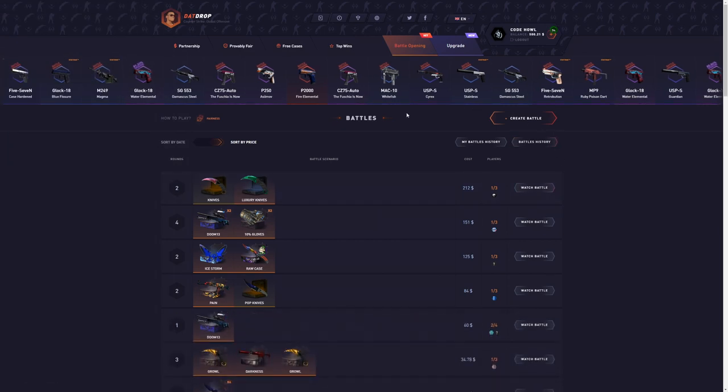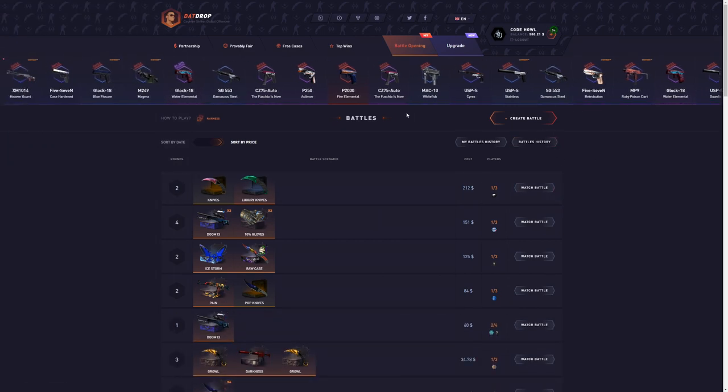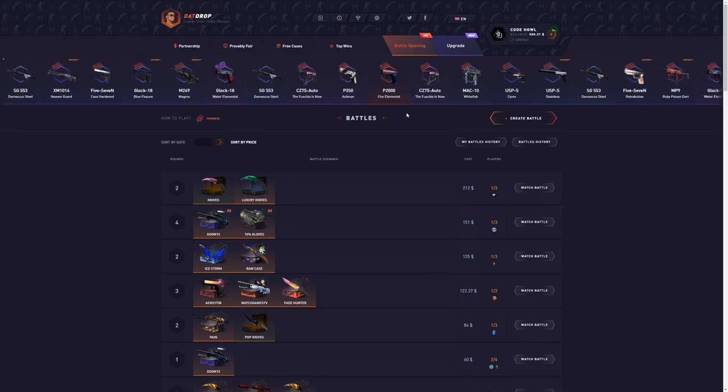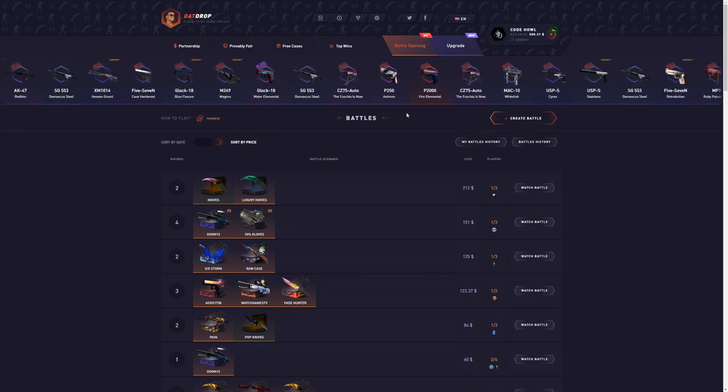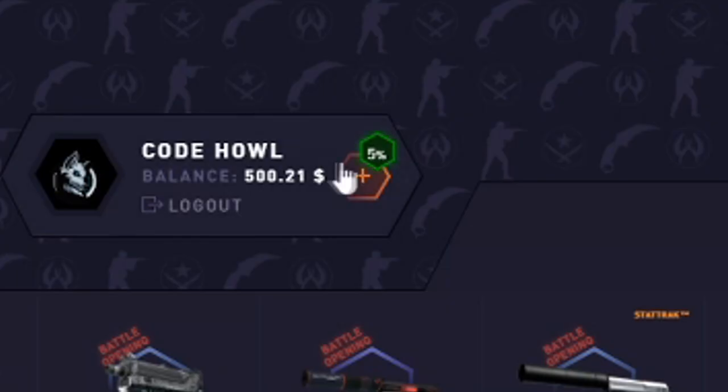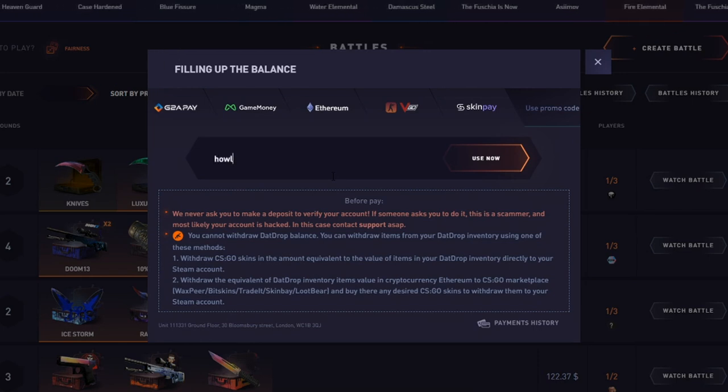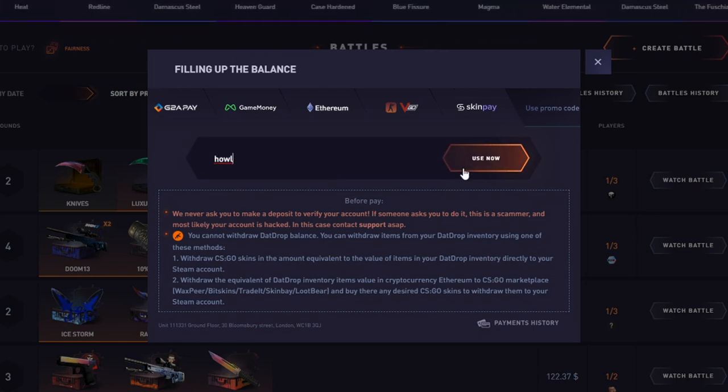But before I start joining battles, if you want a 5% deposit bonus on CSGOEmpire, support me a ton and also help us get closer to the Howl case on CSGOEmpire. Click the plus tab on the top screen right here, click use promo code, and type in the code HOWL. Super simple four-letter code. Click use now for a 5% deposit bonus.